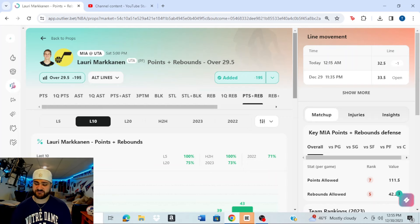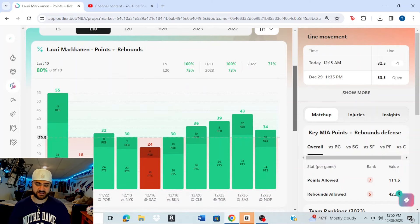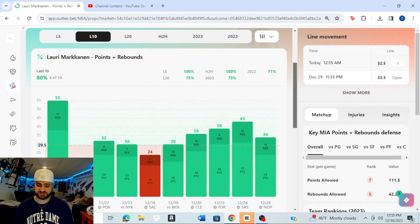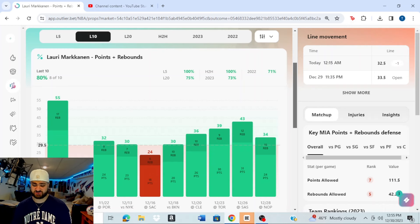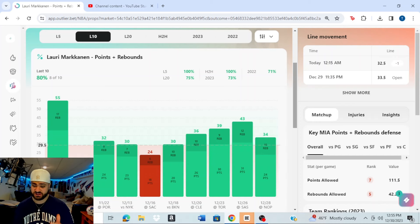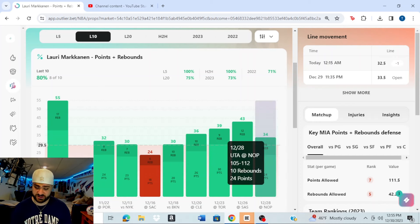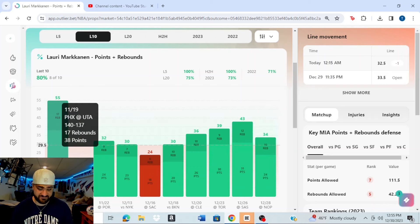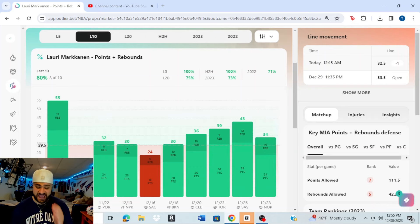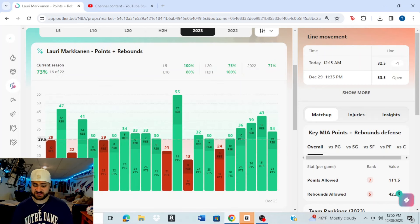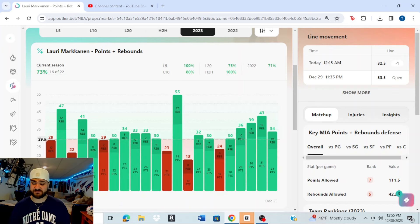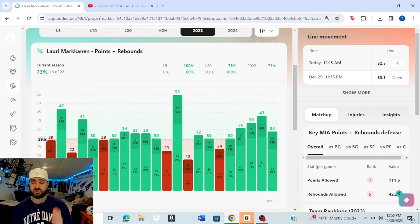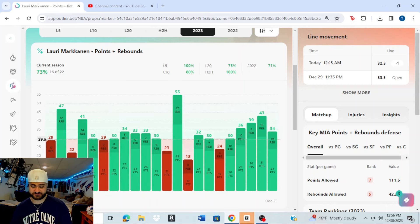So over here on the Outlier screen, we have Lauri Markkanen over 29.5 points plus rebounds. We get that at minus 195 odds on DraftKings. If we scroll down here, you're going to see over his last 10 games, Lauri Markkanen has hit this at an 80% rate. Eight of his last 10 games, he has hit this over. For the most part, especially the last five games when he's hit this, he's cashed this pretty consistently at a higher mark. You see 36, 39, 43, 34. Back on November 19th, he had 55 against Phoenix. So Markkanen has been cashing this number. And if you look at the 2023 season as a whole, this is not new for him. He's hitting this at a 73% rate on the year. That is 16 out of 22 games. So this isn't just a last five or last 10-game trend for Markkanen. He has been covering this all season long. Only six times this year has he failed to hit this over. So a pretty good spot here for us.